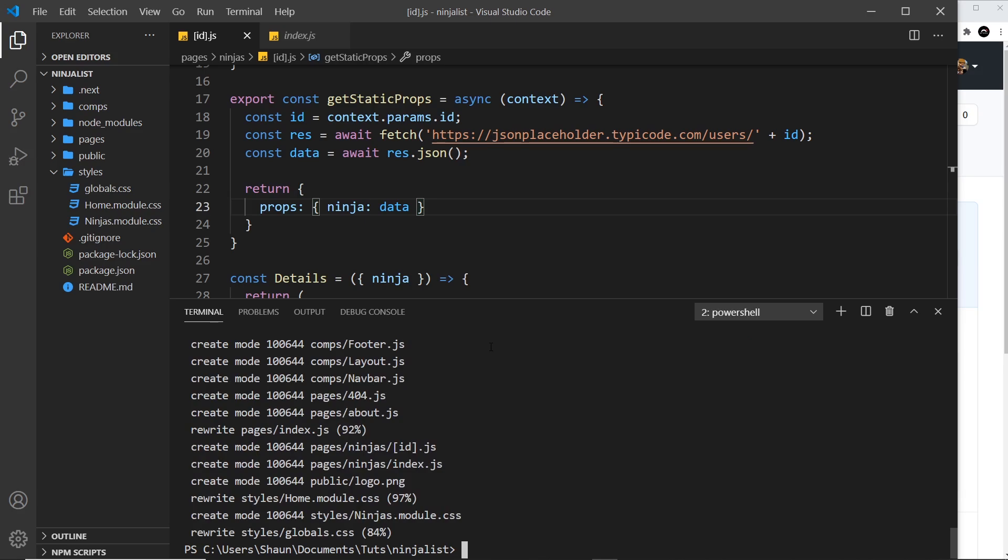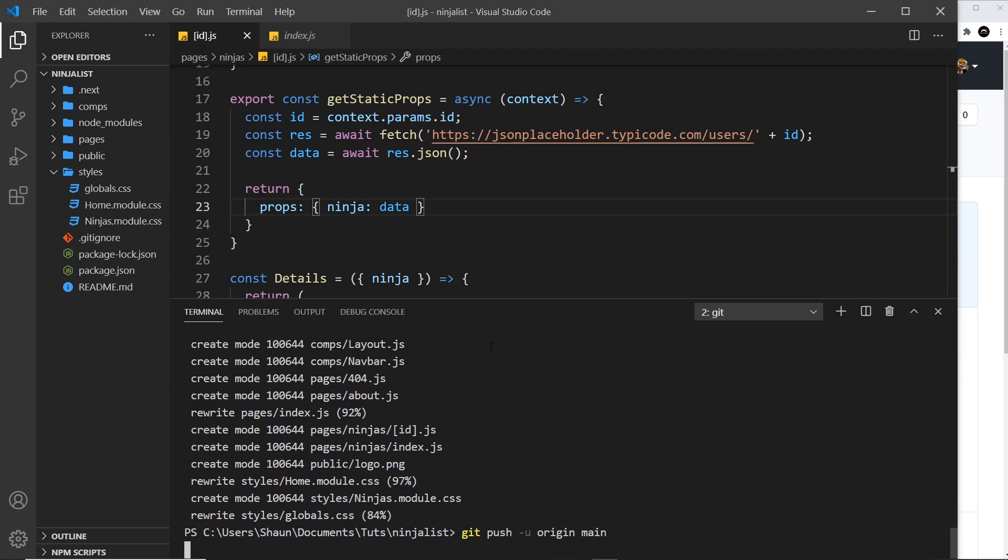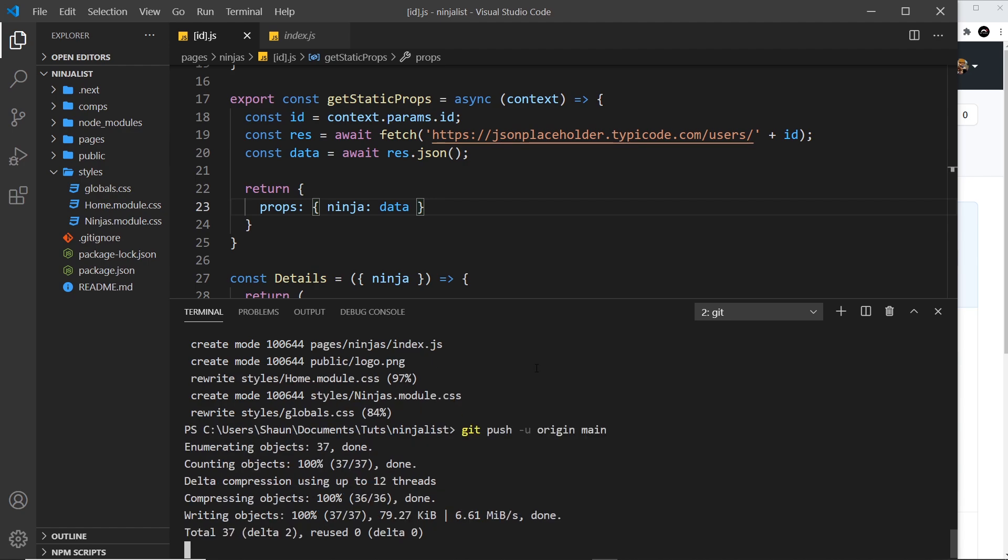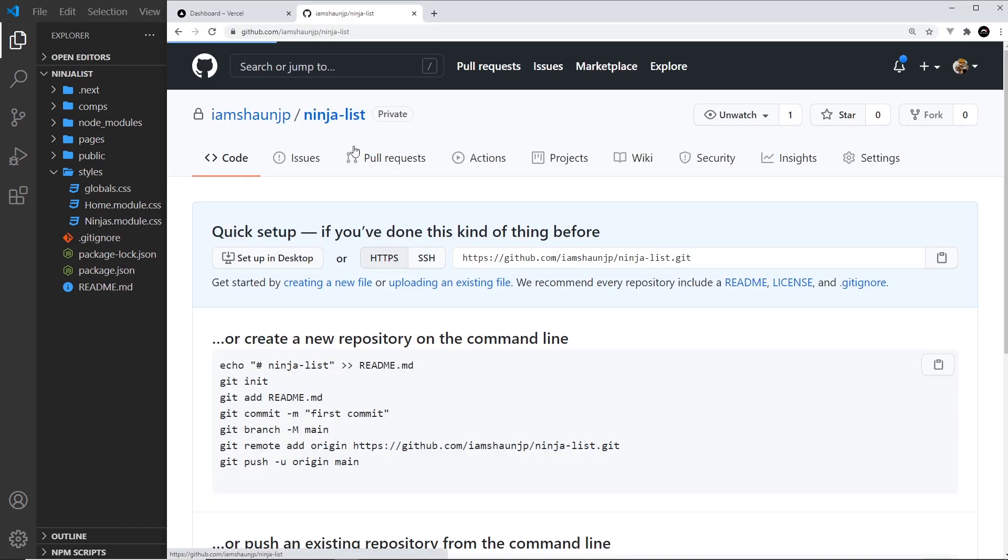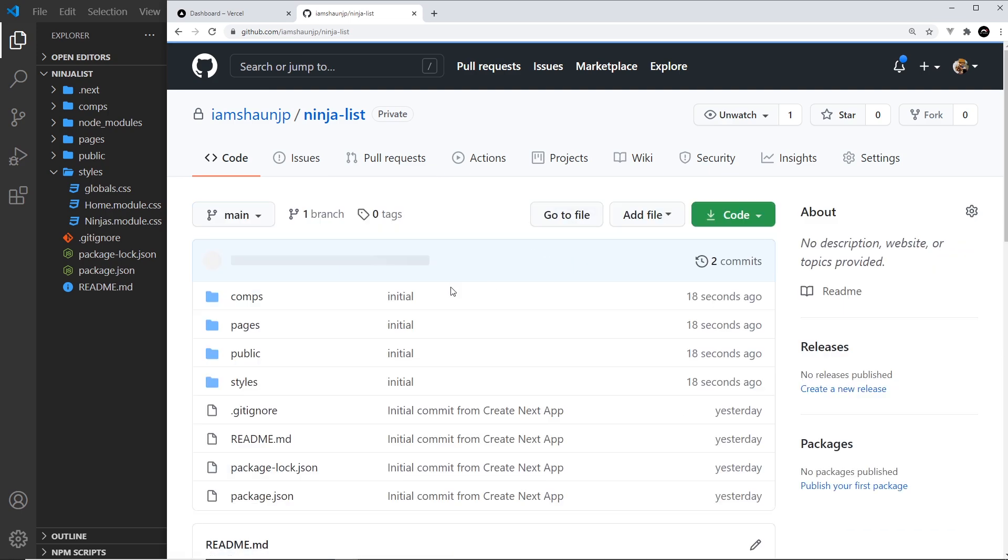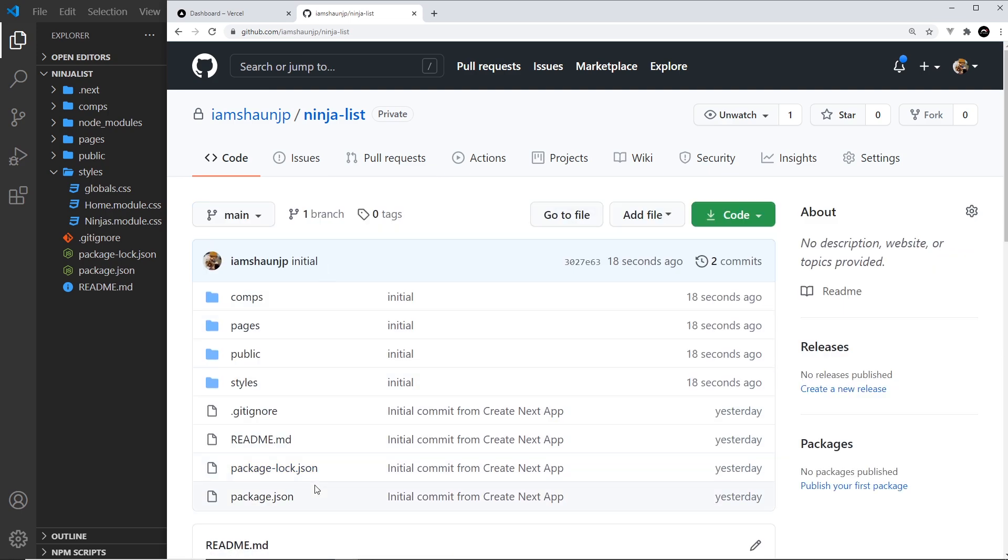And then after that, we're going to push this up. So to do that, we can say git push hyphen u origin main, and that's going to push our project up to GitHub. So hopefully if I come over here and go to ninja list, we should see that project over here and we do. So now it's on GitHub.